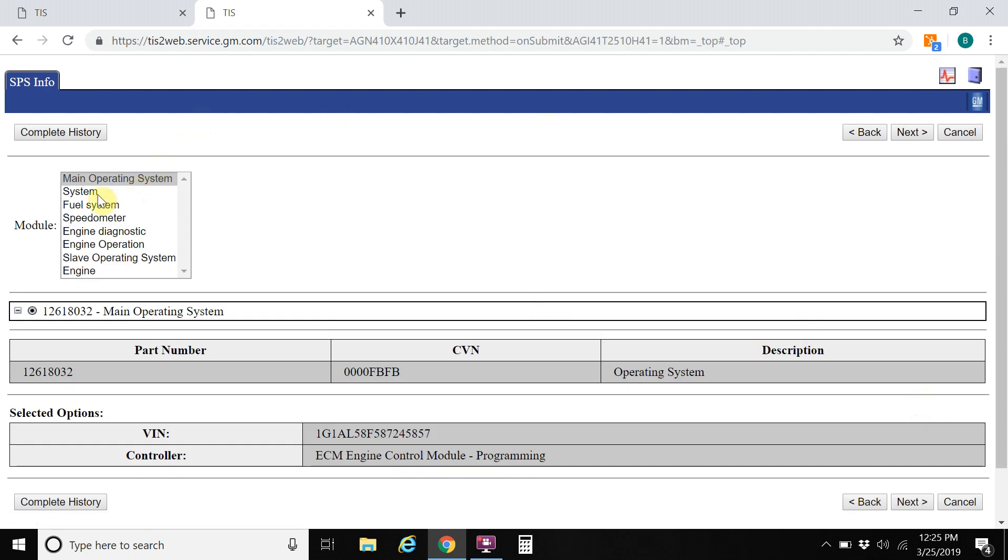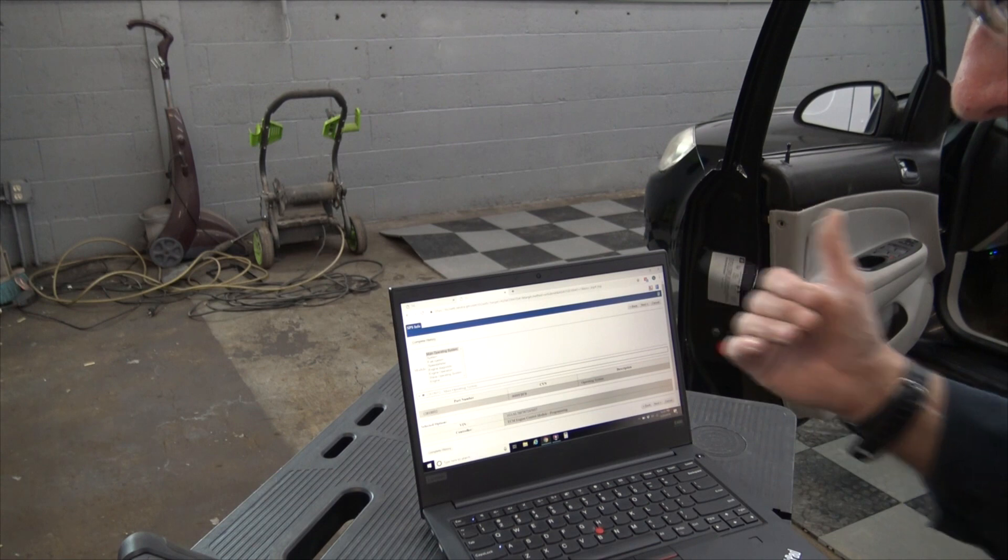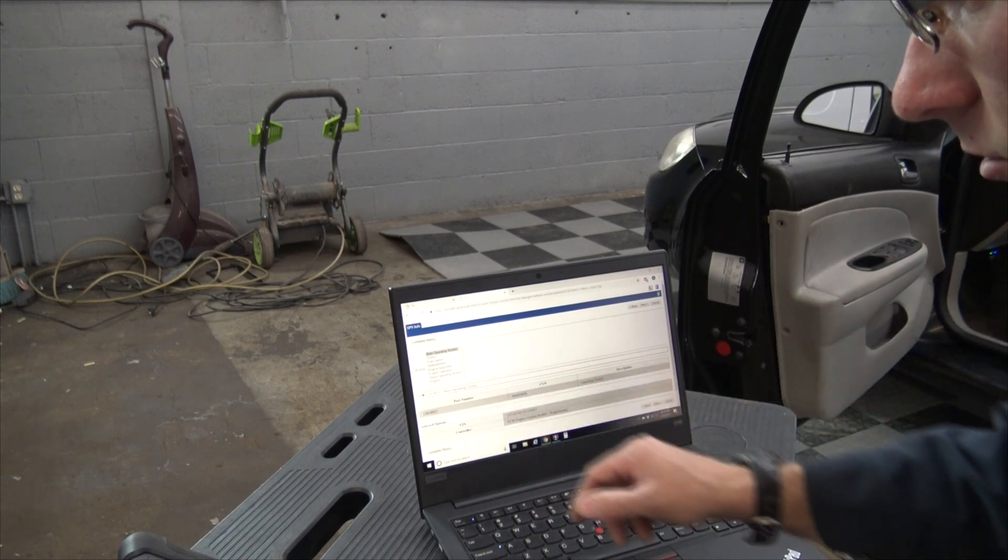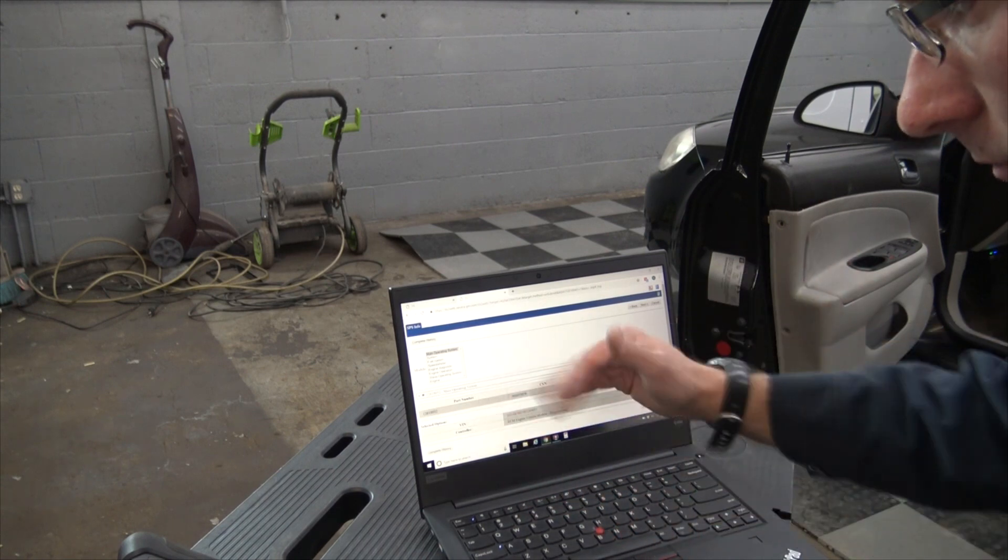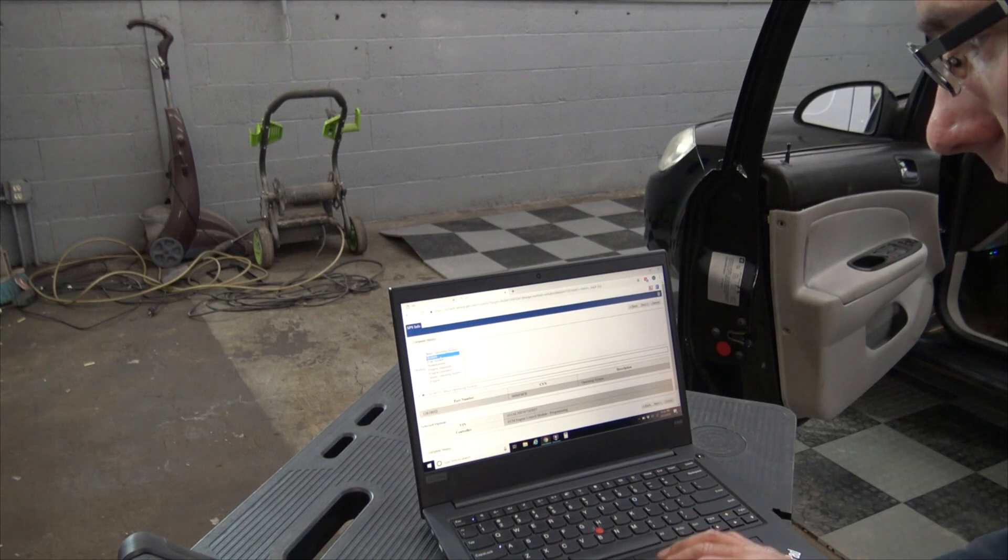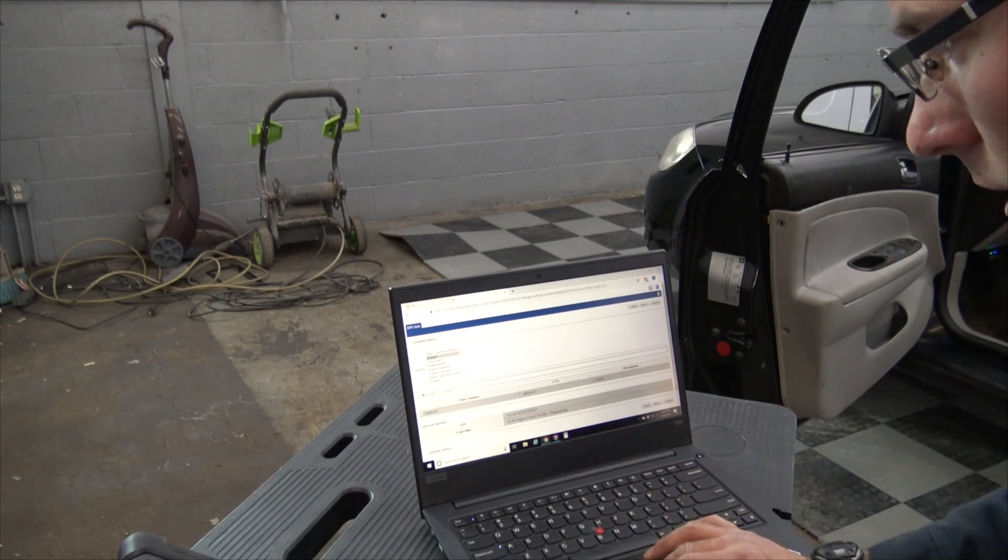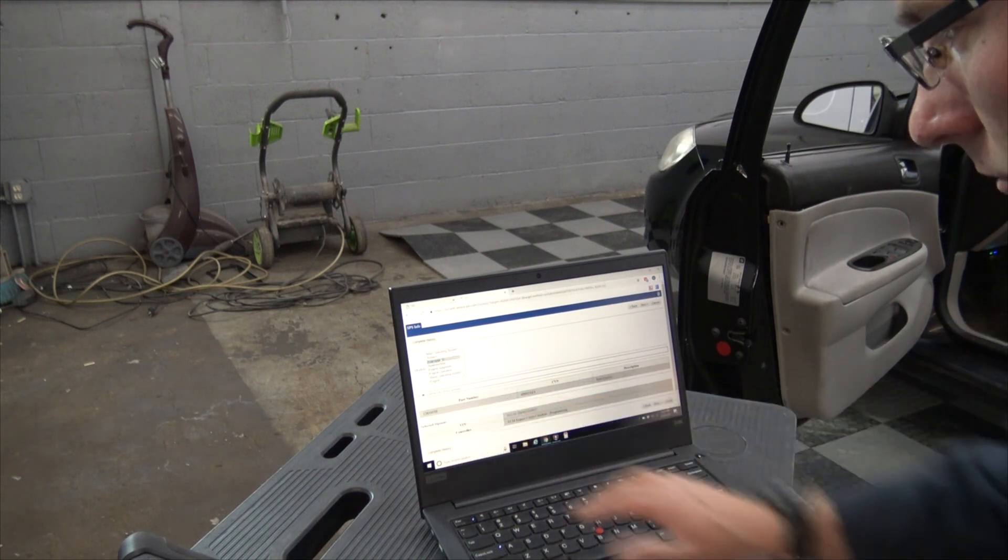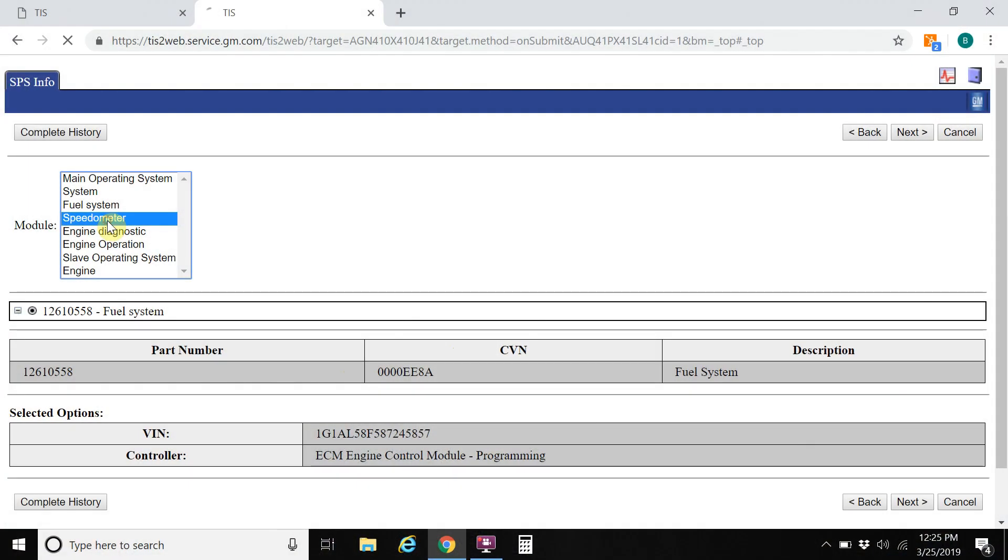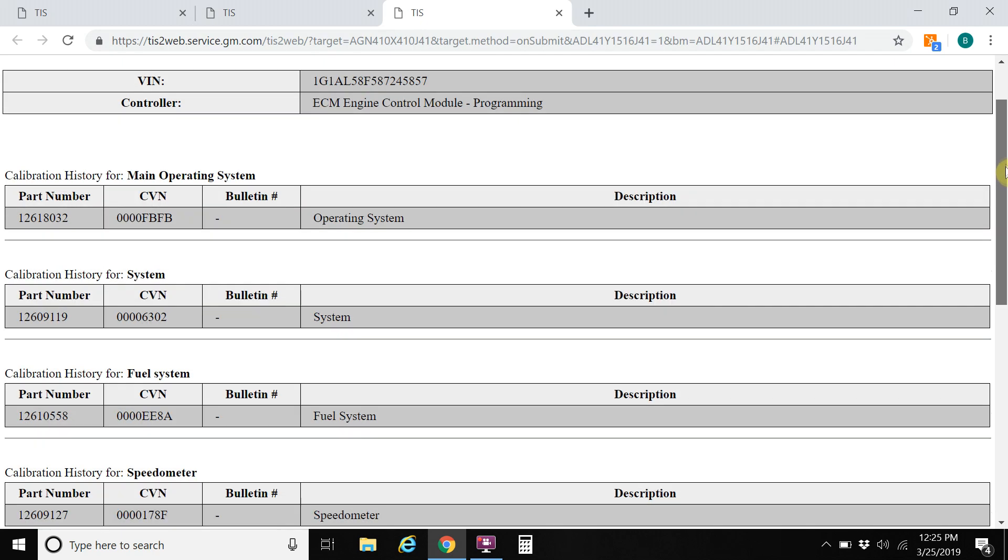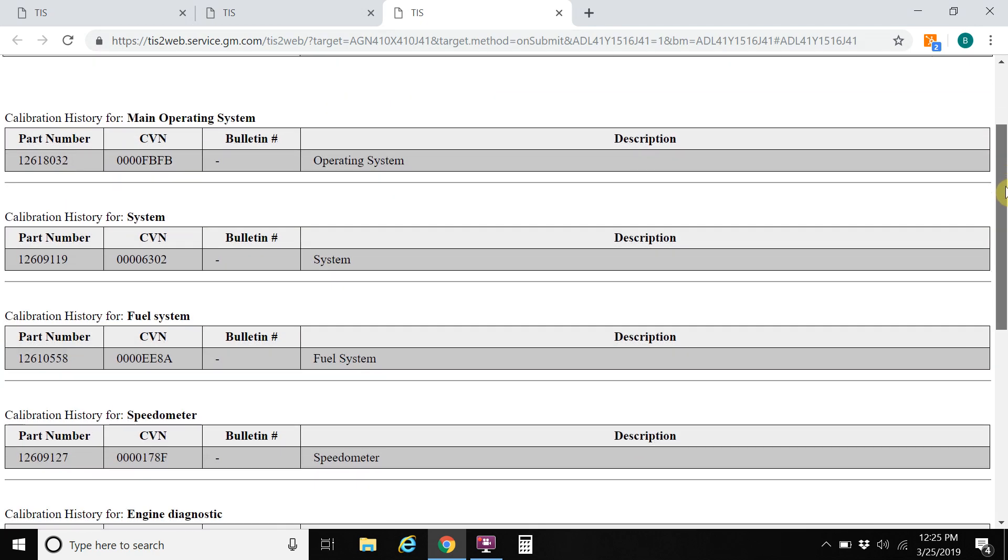This gives us a list of all the programmable subsystems within the engine control module. So this is inside the engine control module, but these are all the subsystems. If you click on each one, you'll see the numbers change, the calibration and all that. But the easiest thing to do is click on complete history. This will give us a complete history of the module.